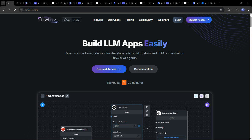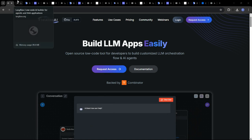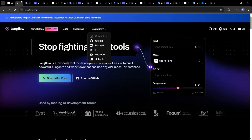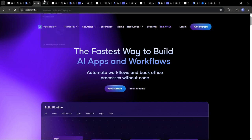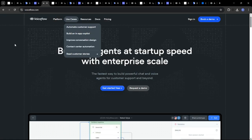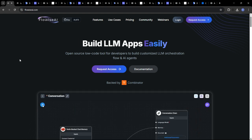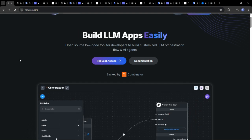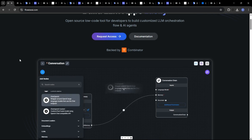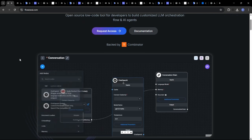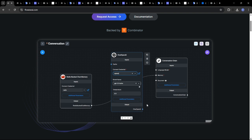So what exactly are these platforms? And why are they generating so much buzz? In short, FlowWise, LangFlow, DeFi, VectorShift, and VoiceFlow are all visual programming tools designed to simplify the process of building and deploying AI-powered applications. They allow you to create complex AI workflows using drag-and-drop interface, minimizing the need for extensive coding knowledge.